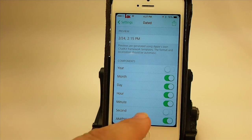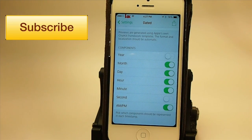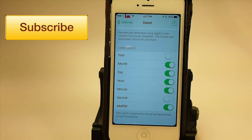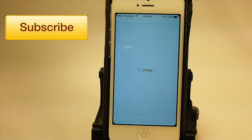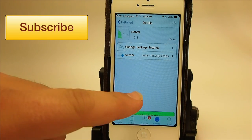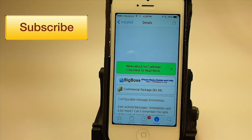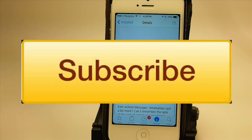Check it out guys, I know you'll enjoy it. It's called Dated and you can get it for 99 cents in the BigBoss repo. Hit that subscribe button before you leave, share it on Facebook and Twitter, and keep coming back.